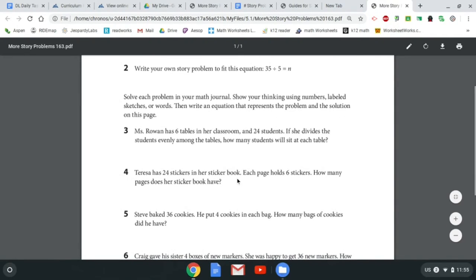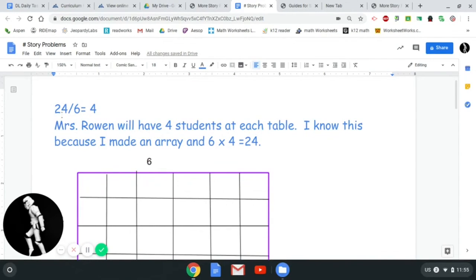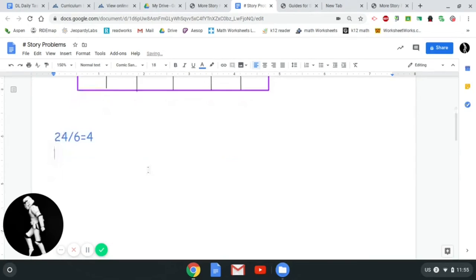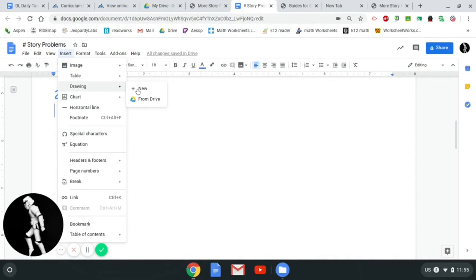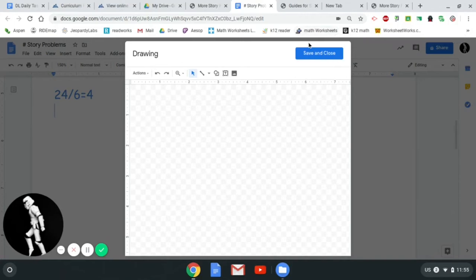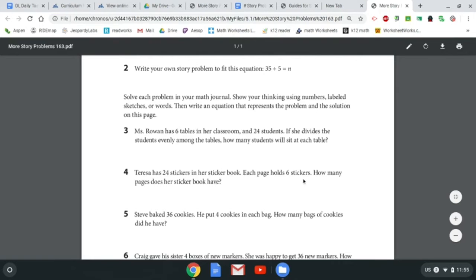Teresa has 24 stickers in her sticker book. Each page holds six stickers. How many pages does her sticker book have? So we have 24 stickers total and each page holds six. I'm going to do 24 divided by 6 on this one, which is the same equation as before. But because it's the same equation, this time I should draw it in a different way. Again I'll go to Insert, Drawing, and New, and this time I think I'll solve it as groups. Let's make a page with six stickers on it.